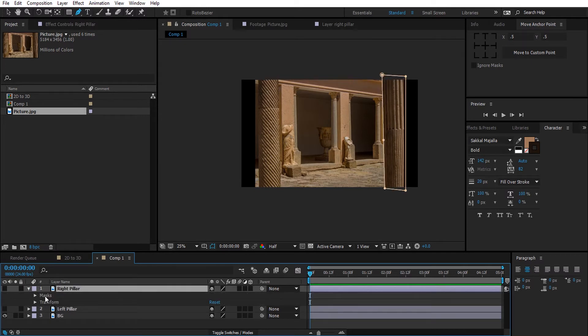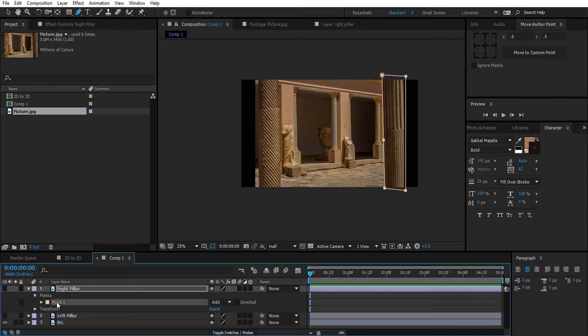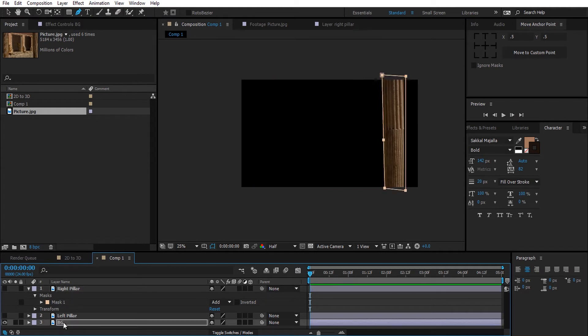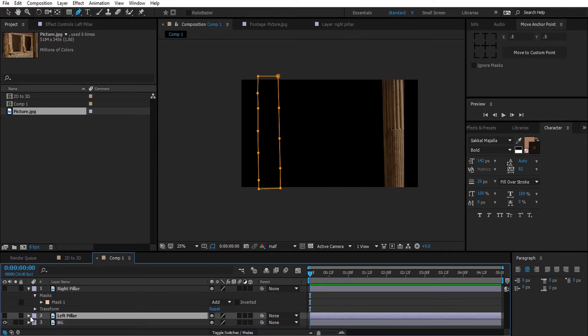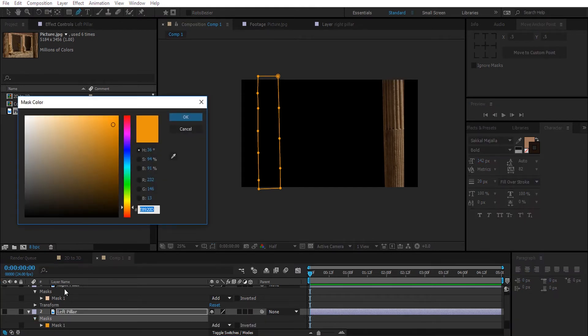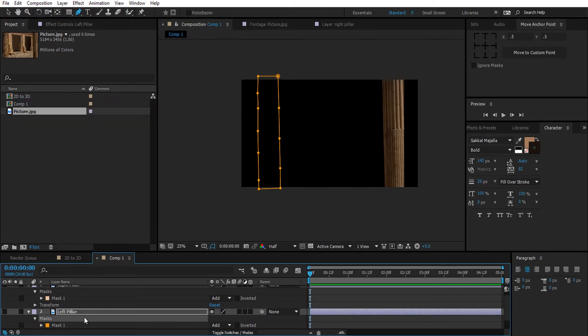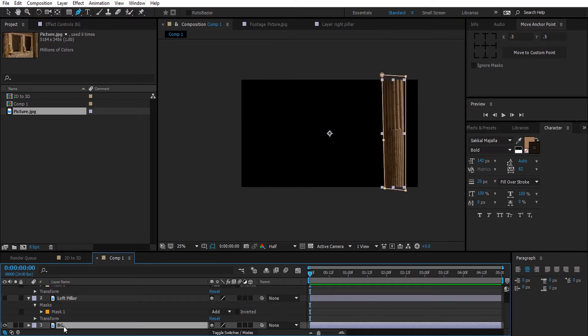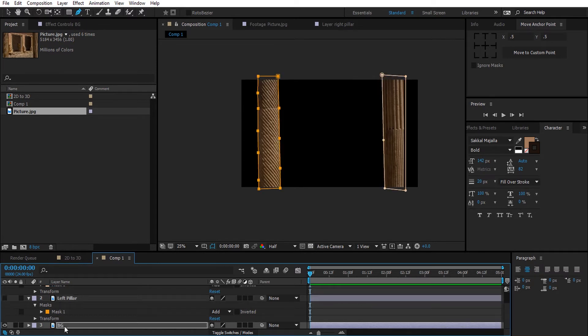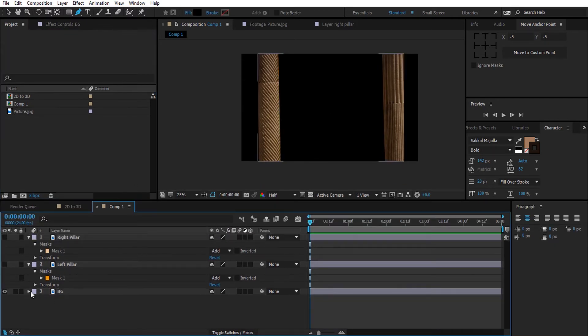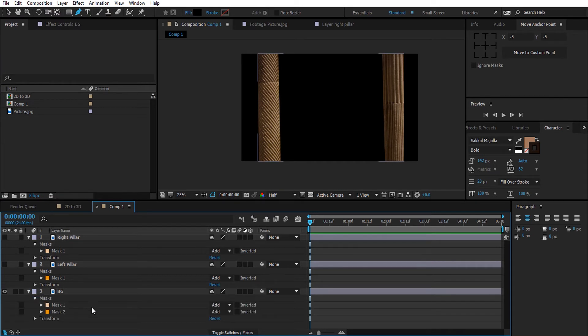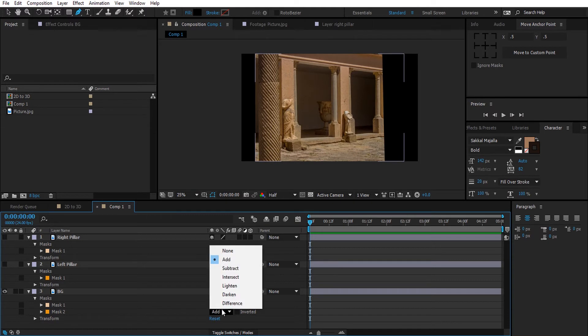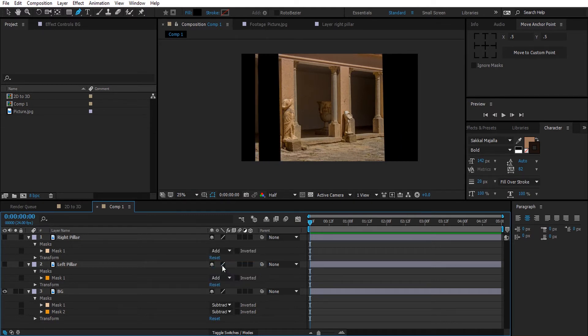Copy the mask you created in the above layers and paste them in the background layer. Now go to these masks you copied and subtract them. This way we will subtract the pillars away from the background image and we will be left only with the rest.